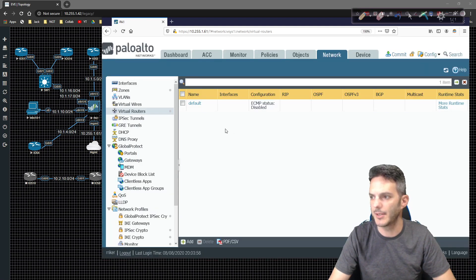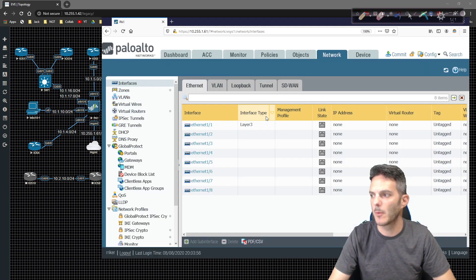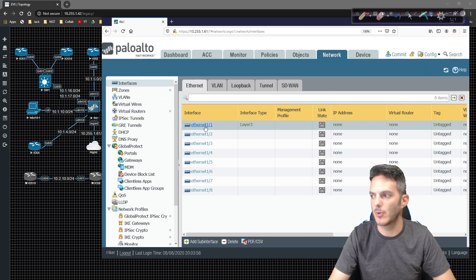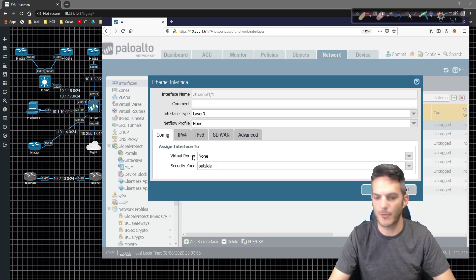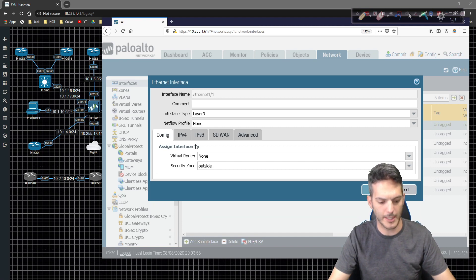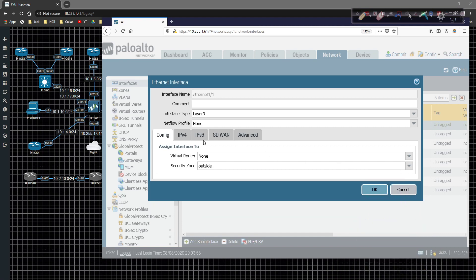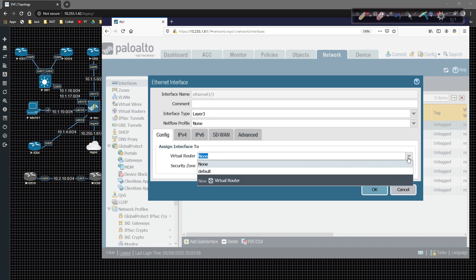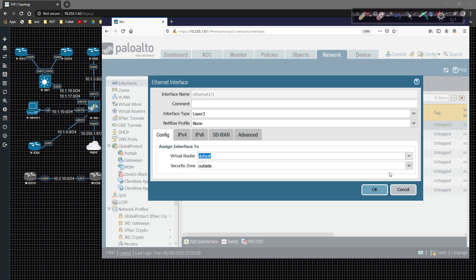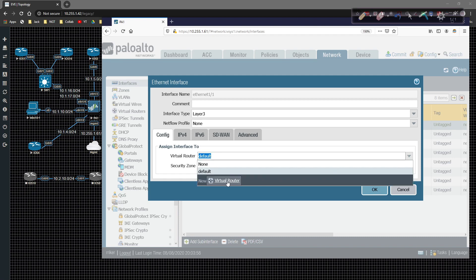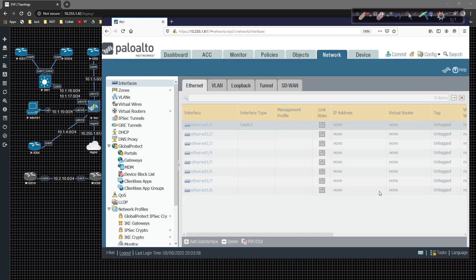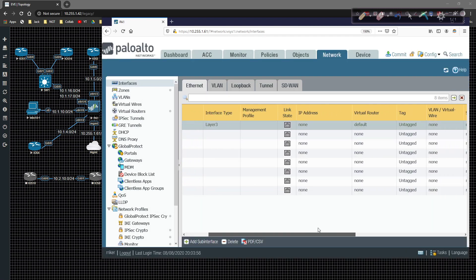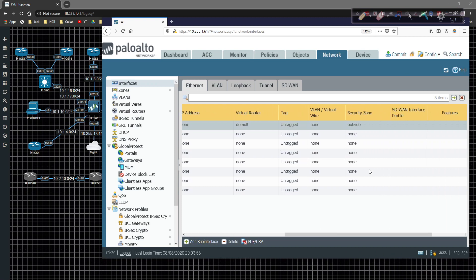So let's go ahead and on the interfaces tab, we're going to go to Ethernet 1 slash 1. And on this page right here, it says config, assign interface to virtual router. Right now virtual router is none, right? So we can hit the drop down and go to default, or you can come in here and create a new virtual router if you want to do that and go from there. That's pretty much that. We're going to click on okay.